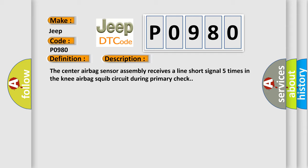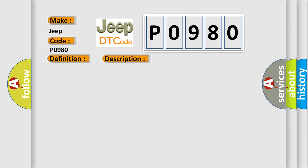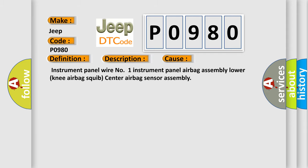This diagnostic error occurs most often in these cases: Instrument panel wire Number one, Instrument panel airbag assembly, Lower knee airbag squib, or Center airbag sensor assembly.